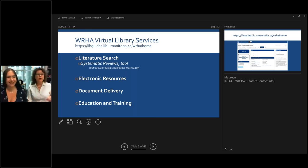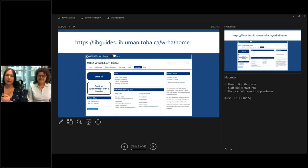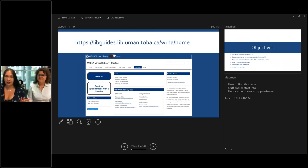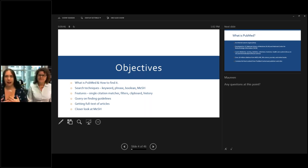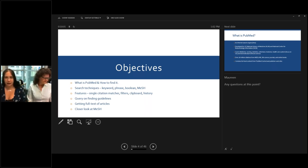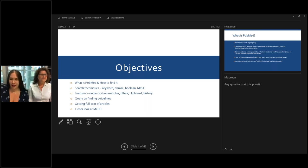We do literature searches upon request on any subject you require, and we do education and training sessions like this one. Here's our URL — start bookmarking it. This session itself will cover: what is PubMed, how to find it, how to use it, including keyword and phrase searching, Boolean searching, and MeSH subject headings. We'll talk about features like single citation matcher, filters, clipboard, and history. We'll do an example query on funding guidelines, talk about getting full text, and take a closer look at MeSH if we have time.